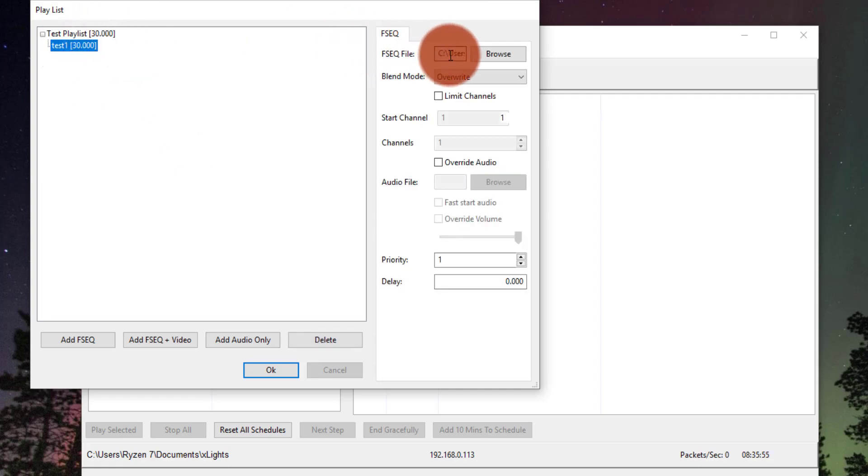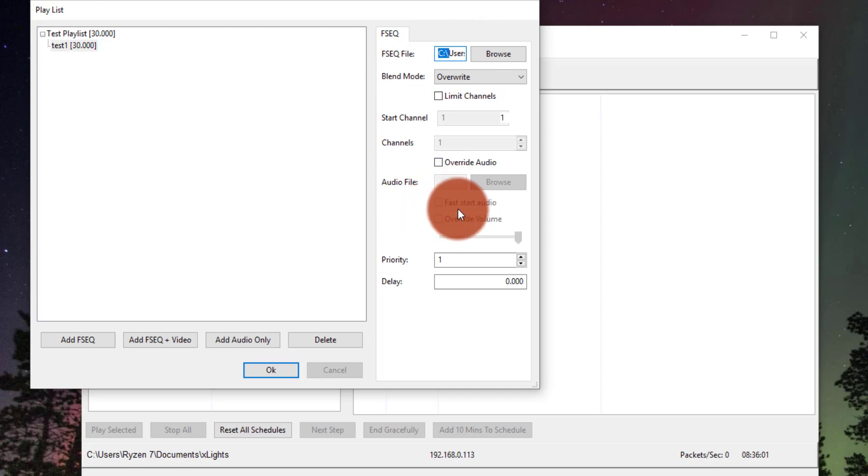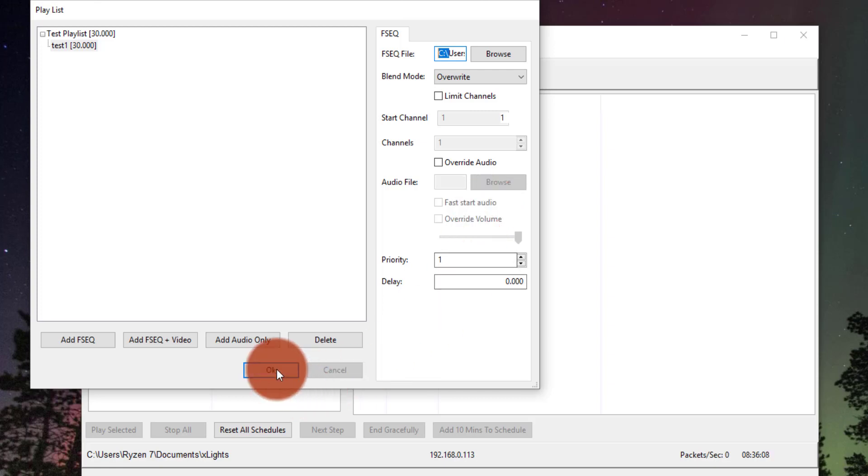I can change the file at any point. I can update it. And what I want to do is, if it had audio, if it was a musical sequence, I would use this Fast Start audio. It just helps your computer out. It kind of preloads things for you. Press OK.